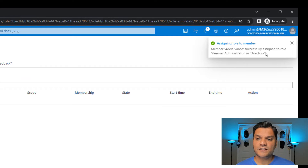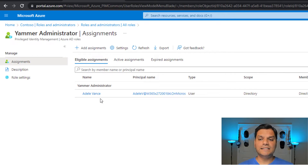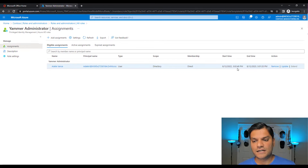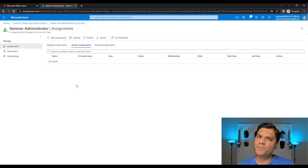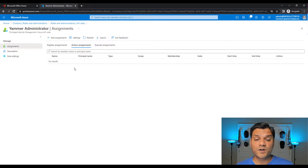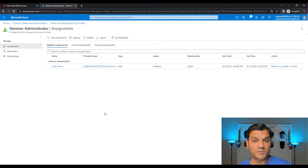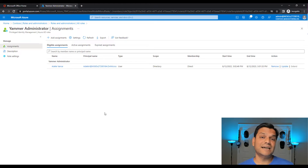You can go to the Eligible Assignments tab and see Adele is listed with a start and end time. When you check the Active Assignments tab, make sure it's not active there — if you had selected permanent, it would automatically be active. So we've assigned Adele the role through Privileged Identity Management. Now let's sign in as Adele and start using this, then remove it and verify how the Yammer admin role with PIM is working.